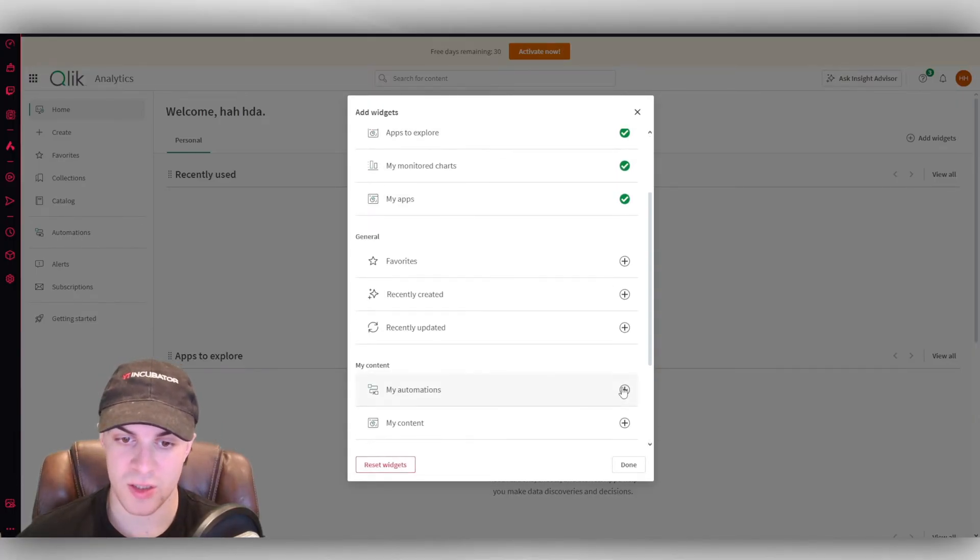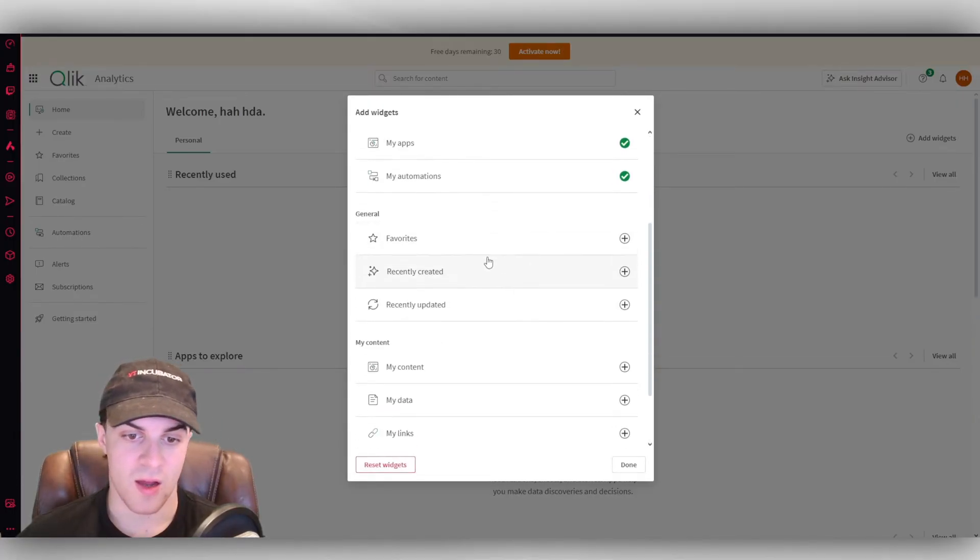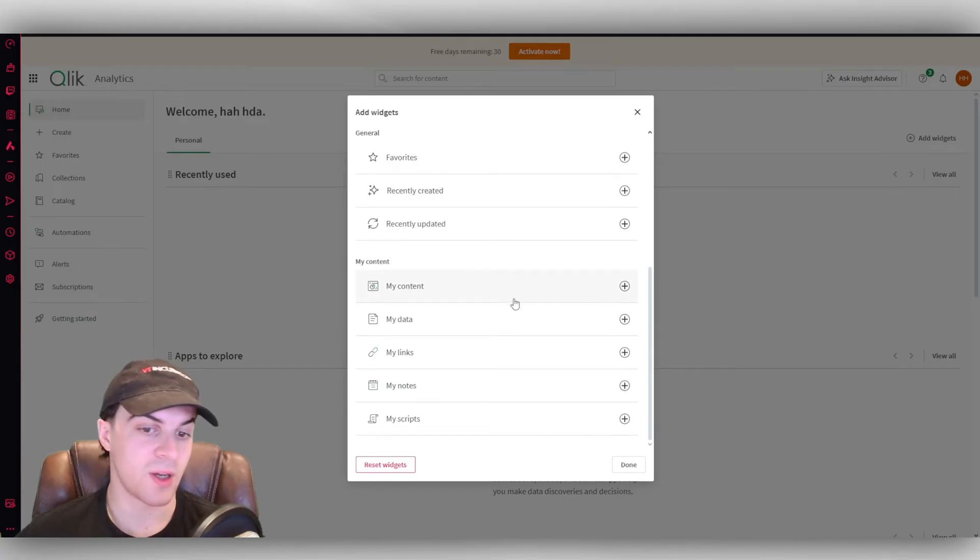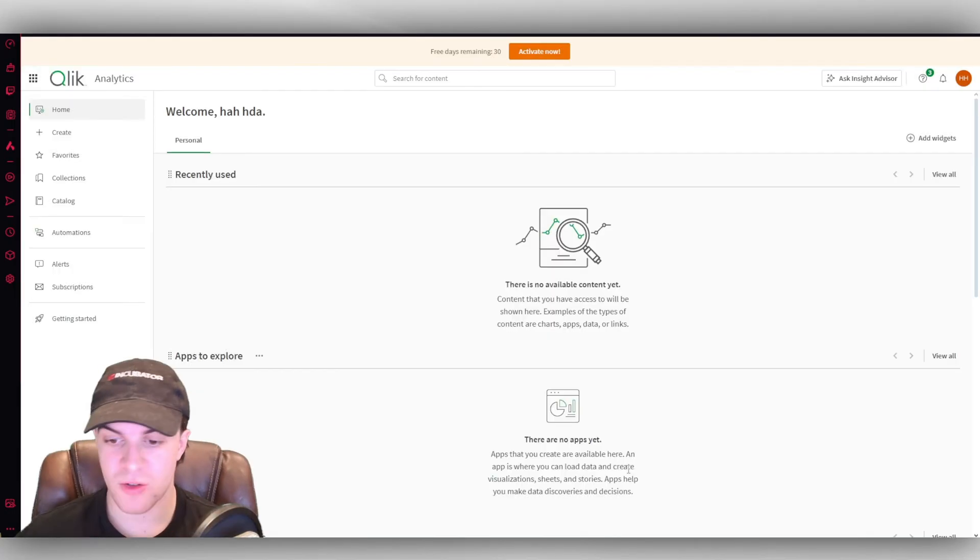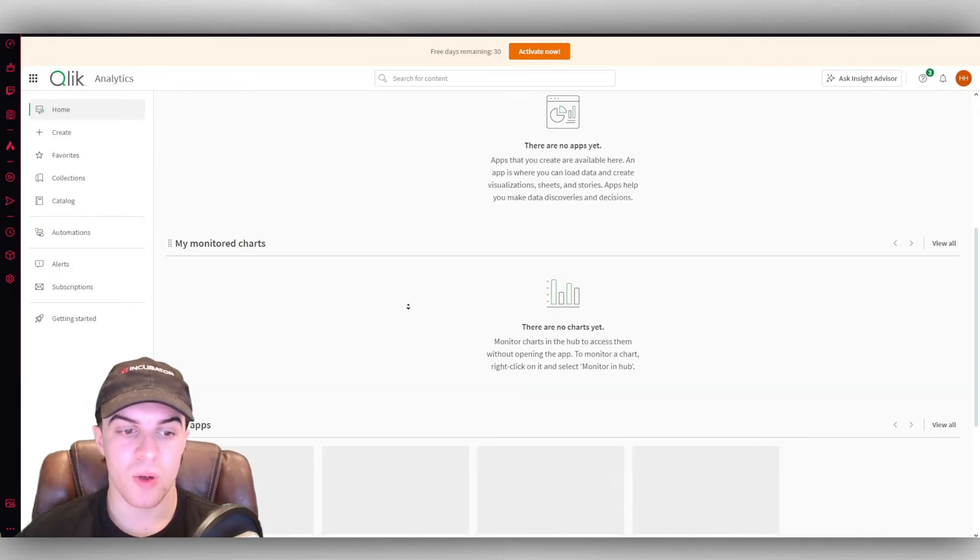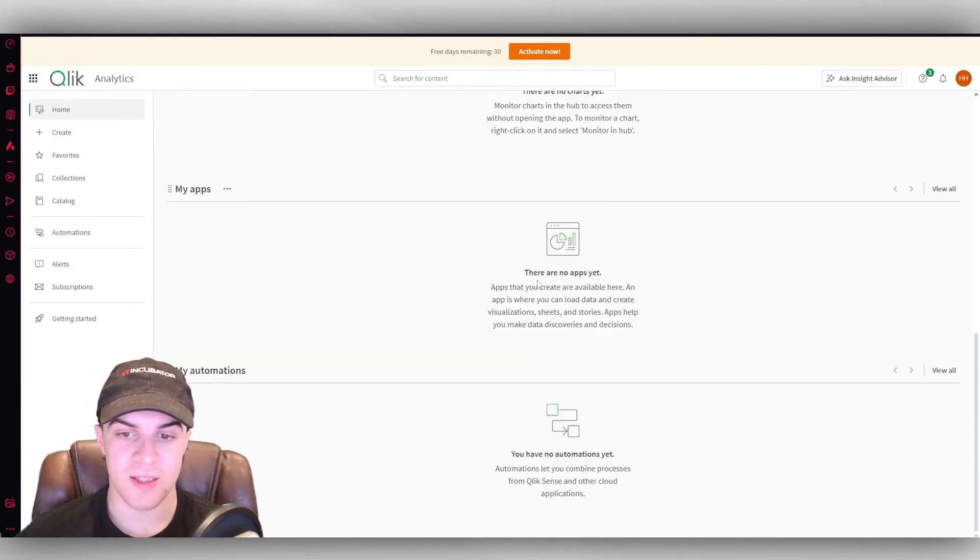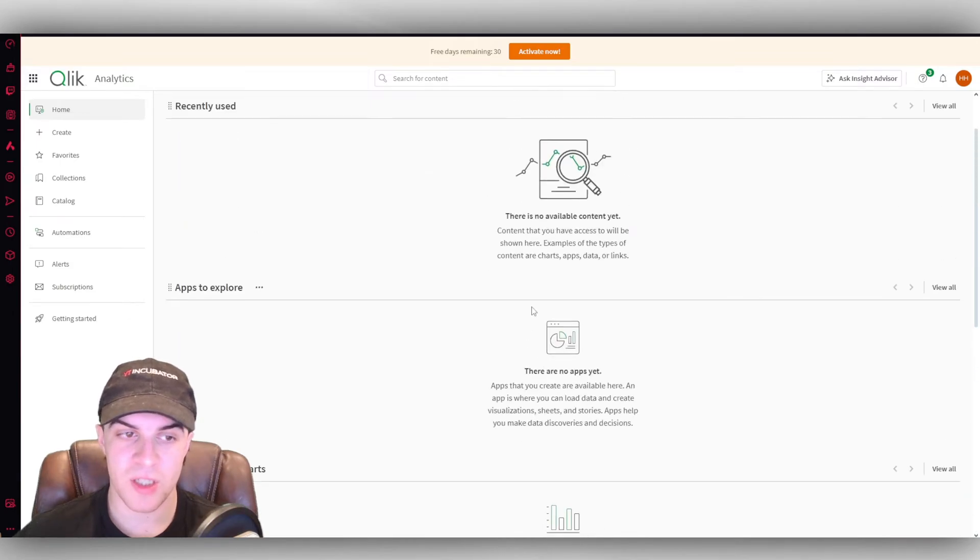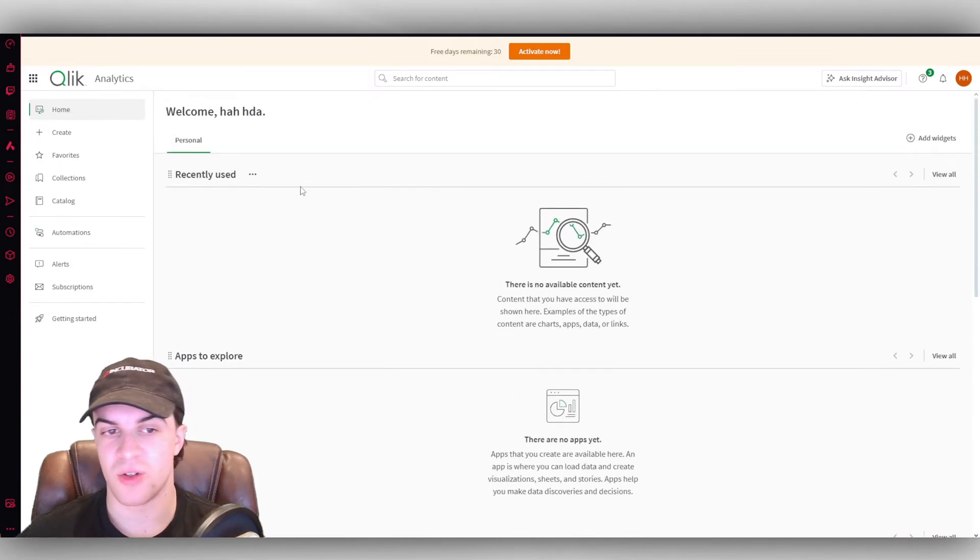So you've got things like my apps, my automations, my content, my data, my links, my notes, my scripts. All of these, you can go ahead and add these in. And now once you connect all of these up, it's going to show them here, so you can just simply get to them.